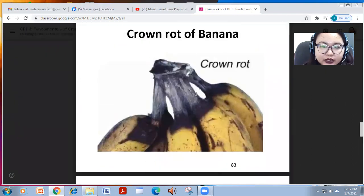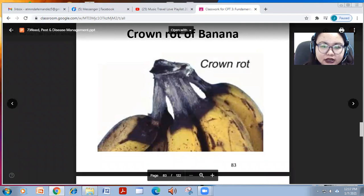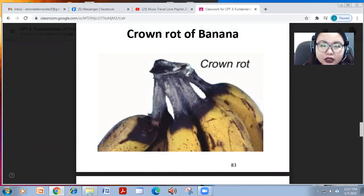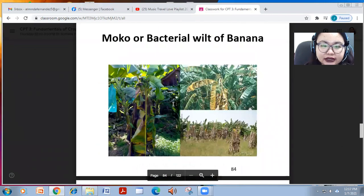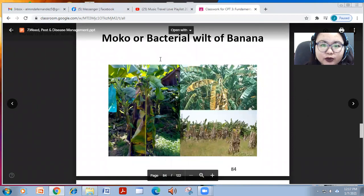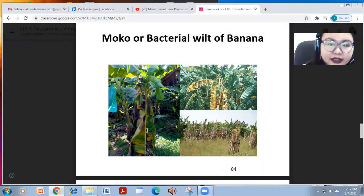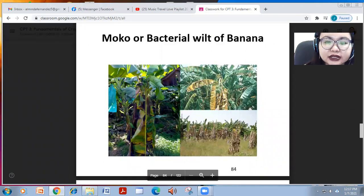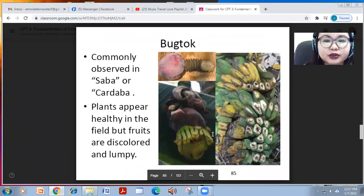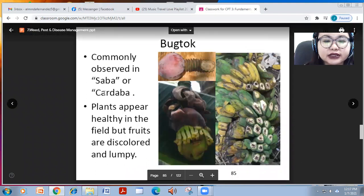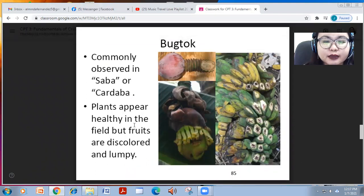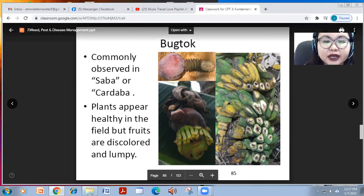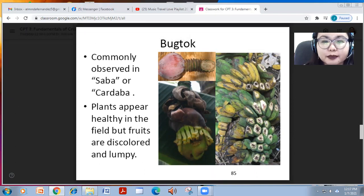Crown rot of banana is caused by multiple types of organisms — both fungal and bacterial. A bacterial disease known as moco, or bacterial wilt of banana, is exhibited by yellowing of the leaves and wilting. Bugtok, commonly observed in saba or cardaba, shows plants that appear healthy but have discolored and lumpy fruits, deterring fruit quality.